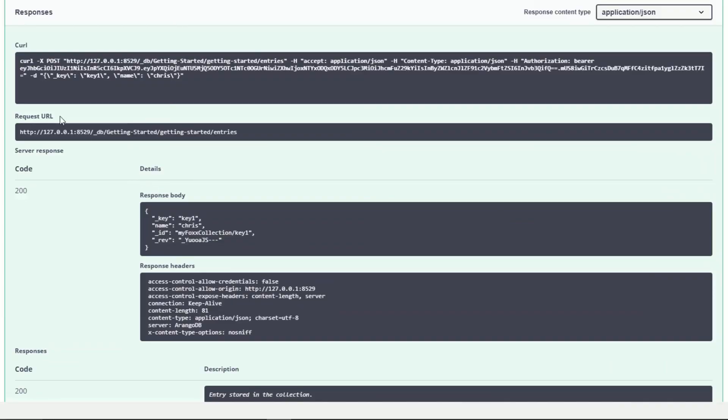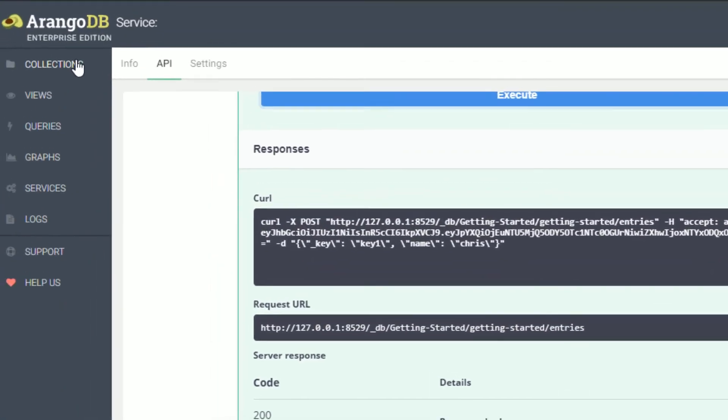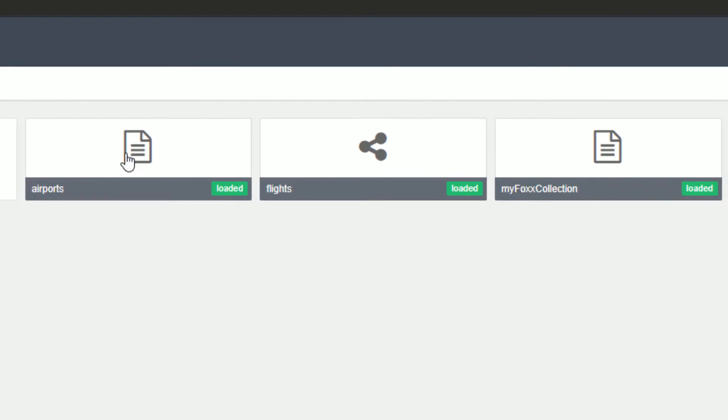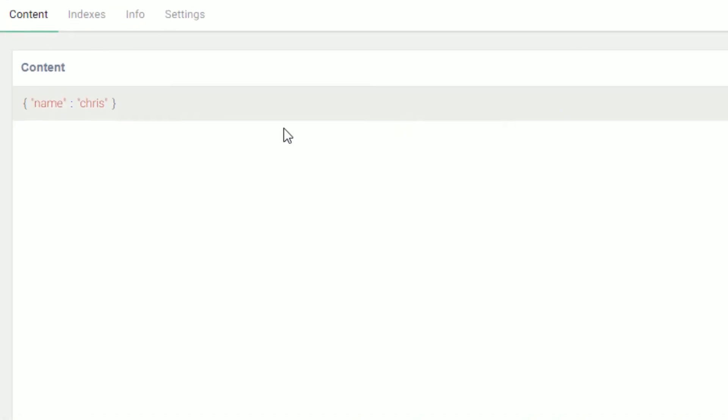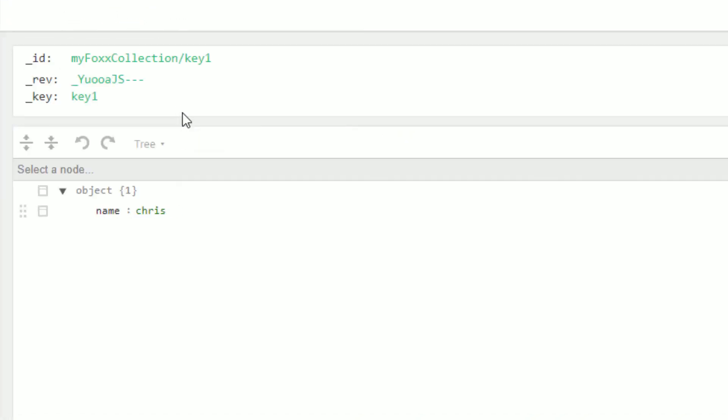Furthermore, we can go and take a look at our collections and see that our MyFoxCollection actually exists, and it does contain the document that we just inserted using our route.